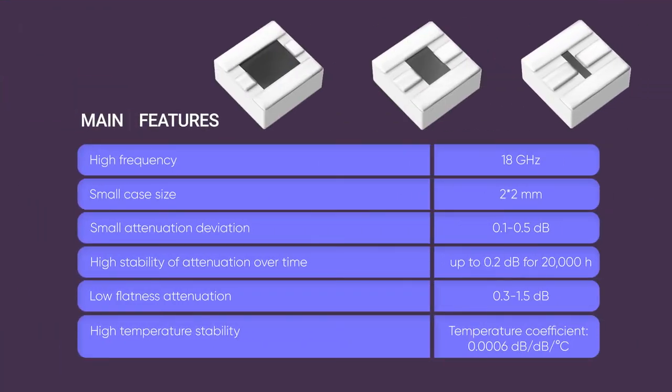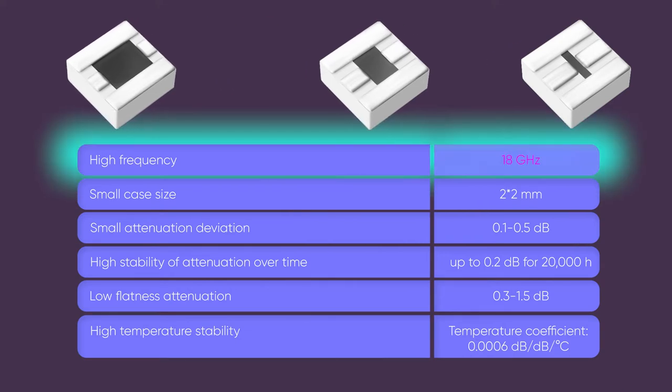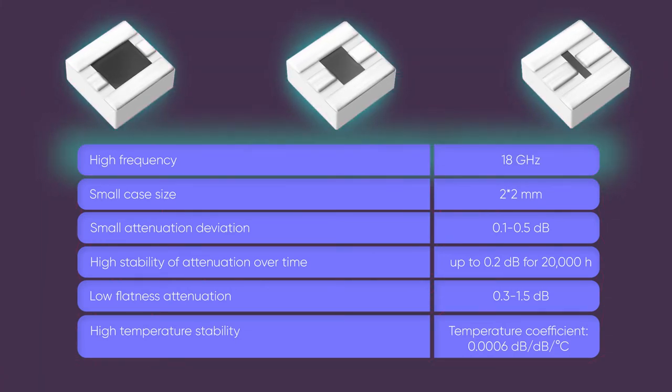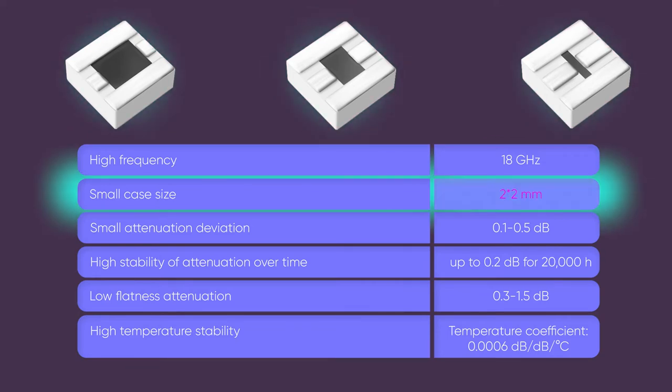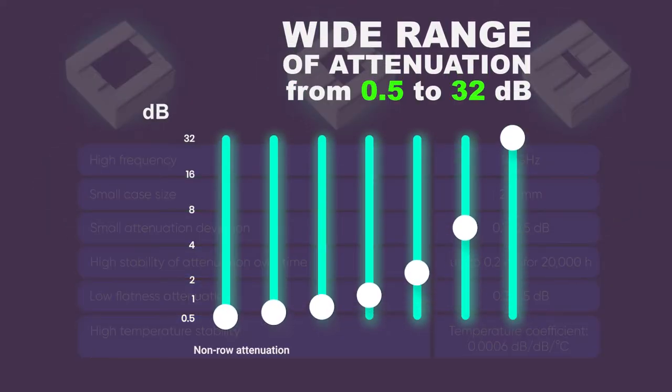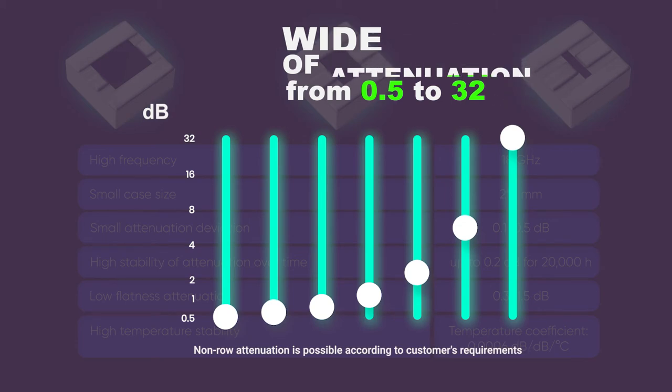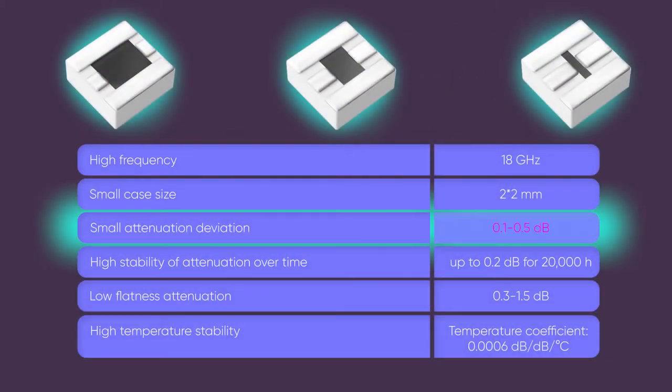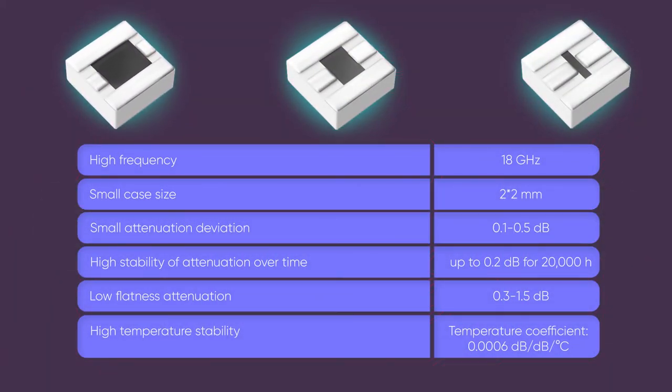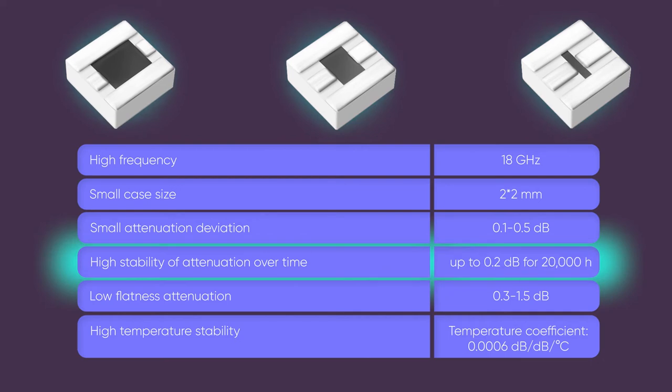Main features: DC of up to 18 GHz, small size of 2x2 mm, wide range of attenuation, small tolerance of attenuation, and high stability of attenuation over time.